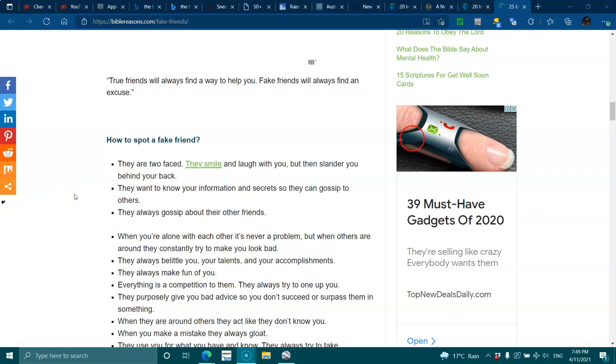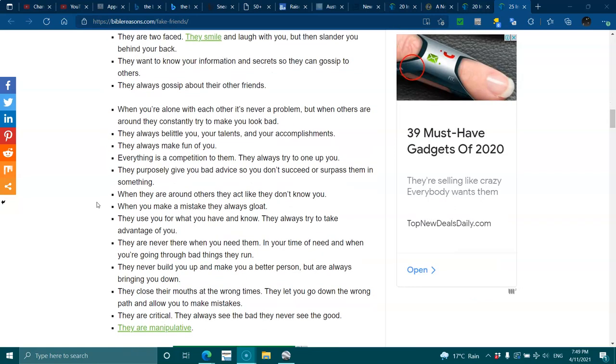How to spot a fake friend? They are two-faced. They smile and laugh with you, but then slander behind your back. They want to know your information and secrets so they can gossip to others. They are always gossiping about their other friends. When you're alone with each other, that's never a problem. But when others are around, they consistently try to make you look bad.